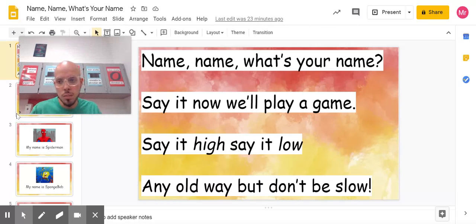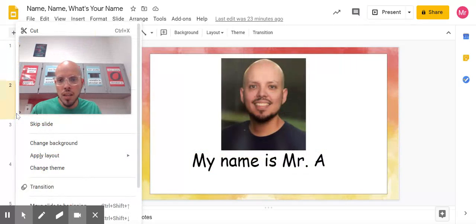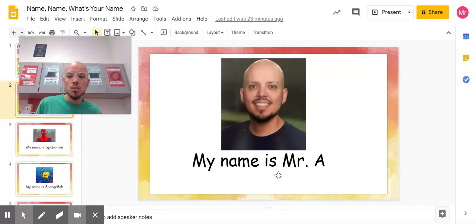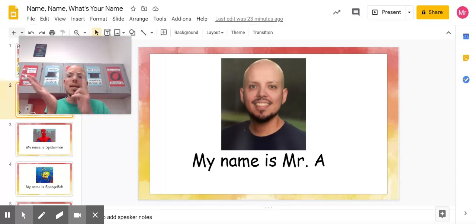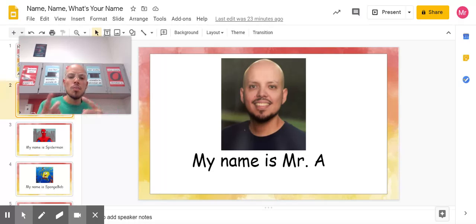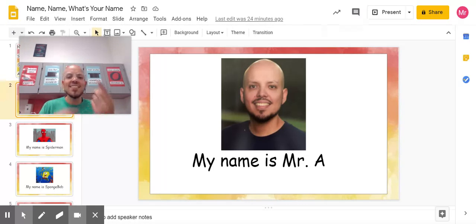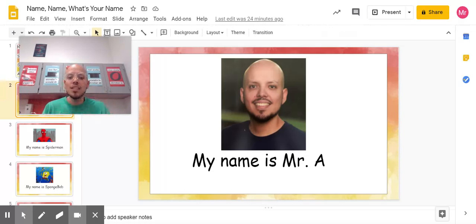The first name we're going to speak and tap is Mr. A — that's me. So I would say, 'My name is Mr. A.' Try that with me. Ready, go. My name is Mr. A. Do it again. My name is Mr. A. Good.